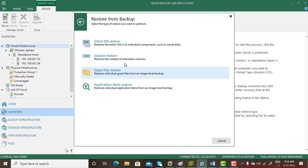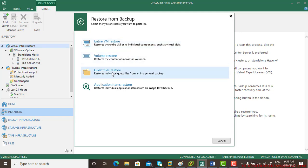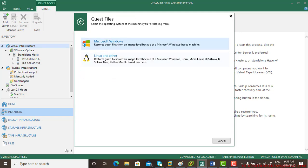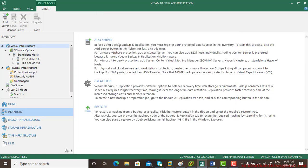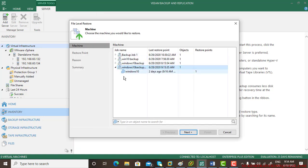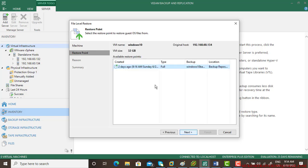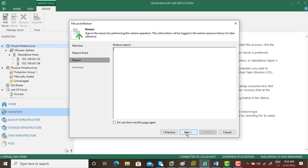The first option is an entire virtual machine restore, then a volume restore, and the third is guest file. The files are from a Windows platform and the backup I have taken is of that particular machine. The backup has been taken like two days back. So go next.